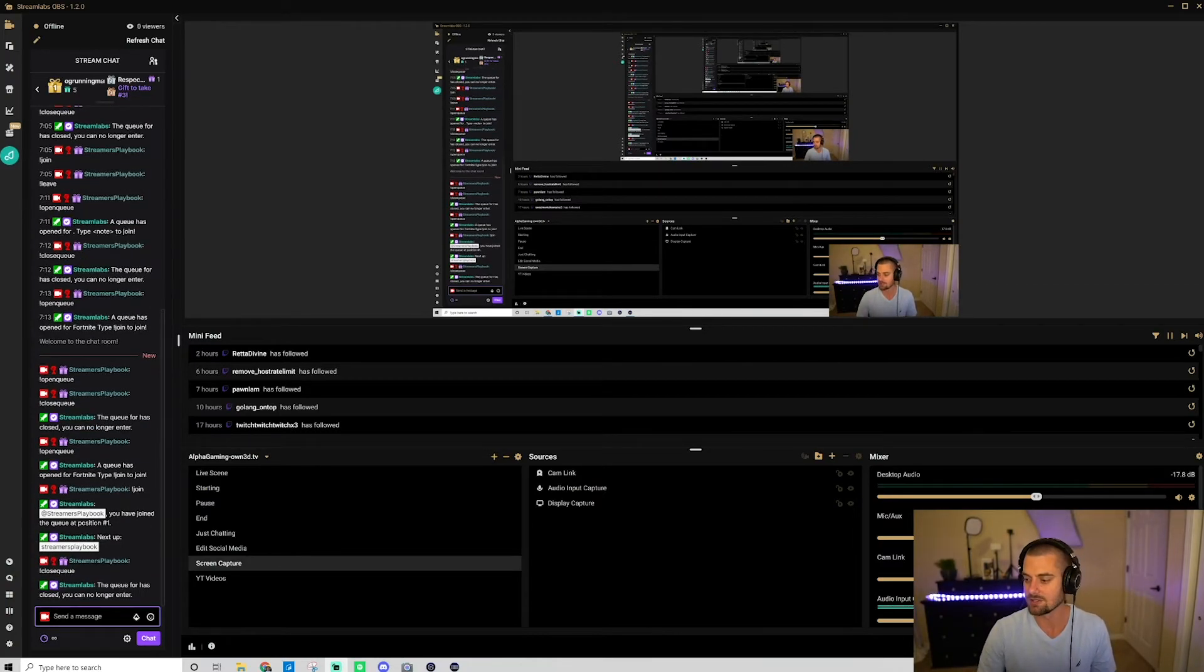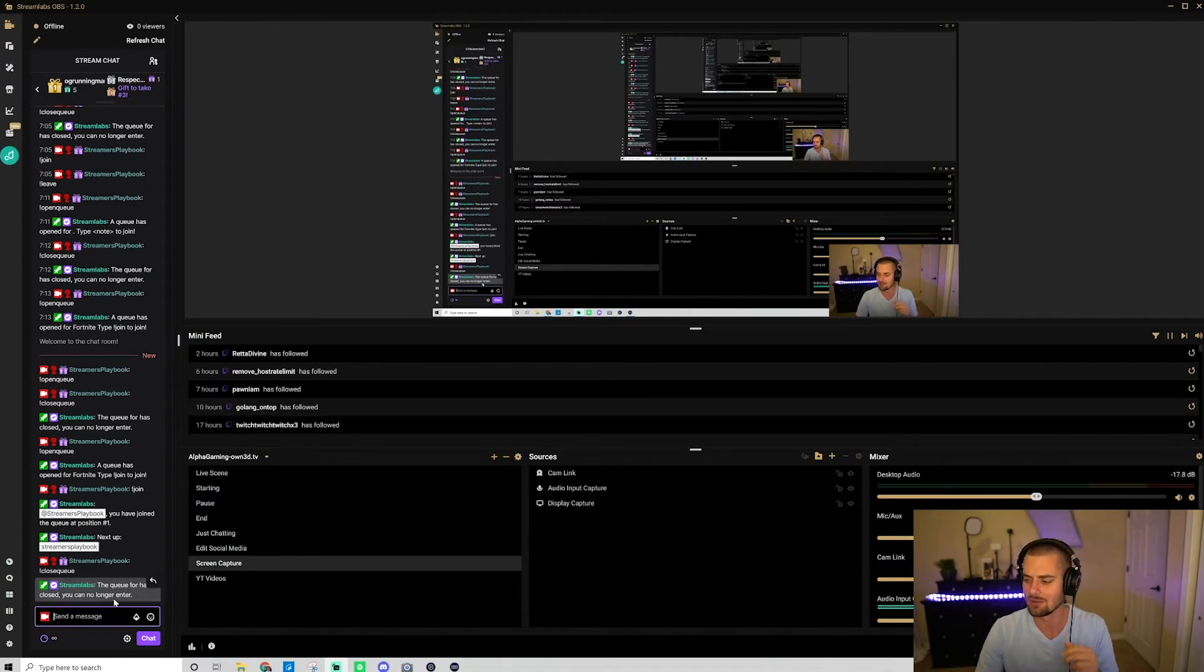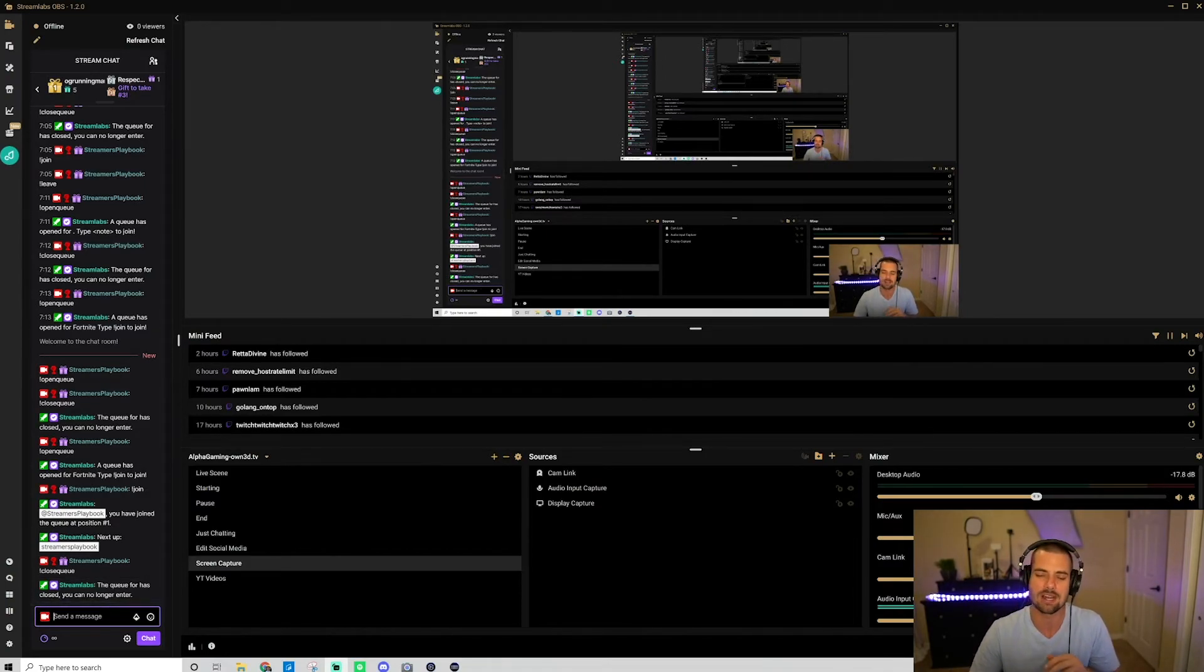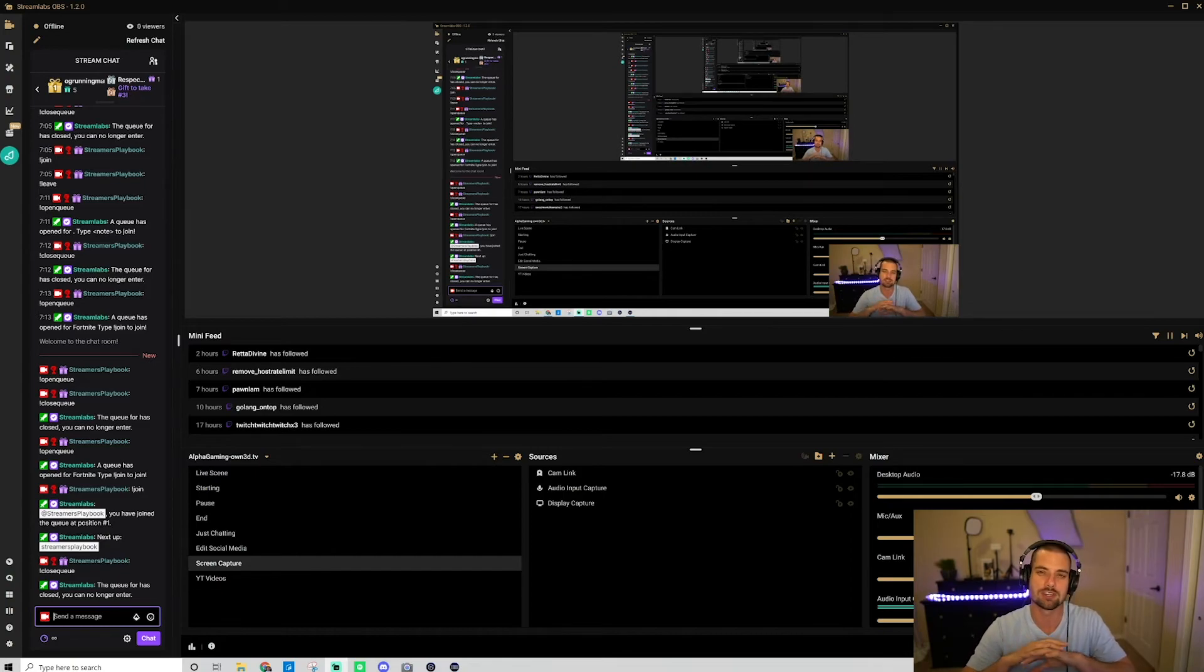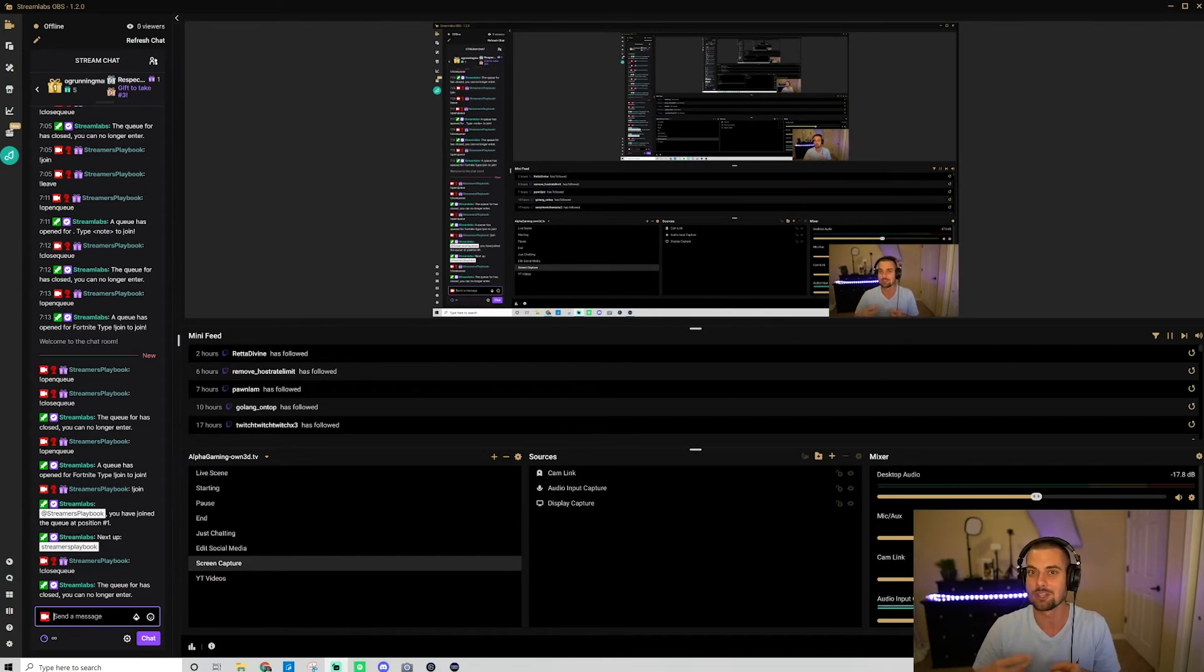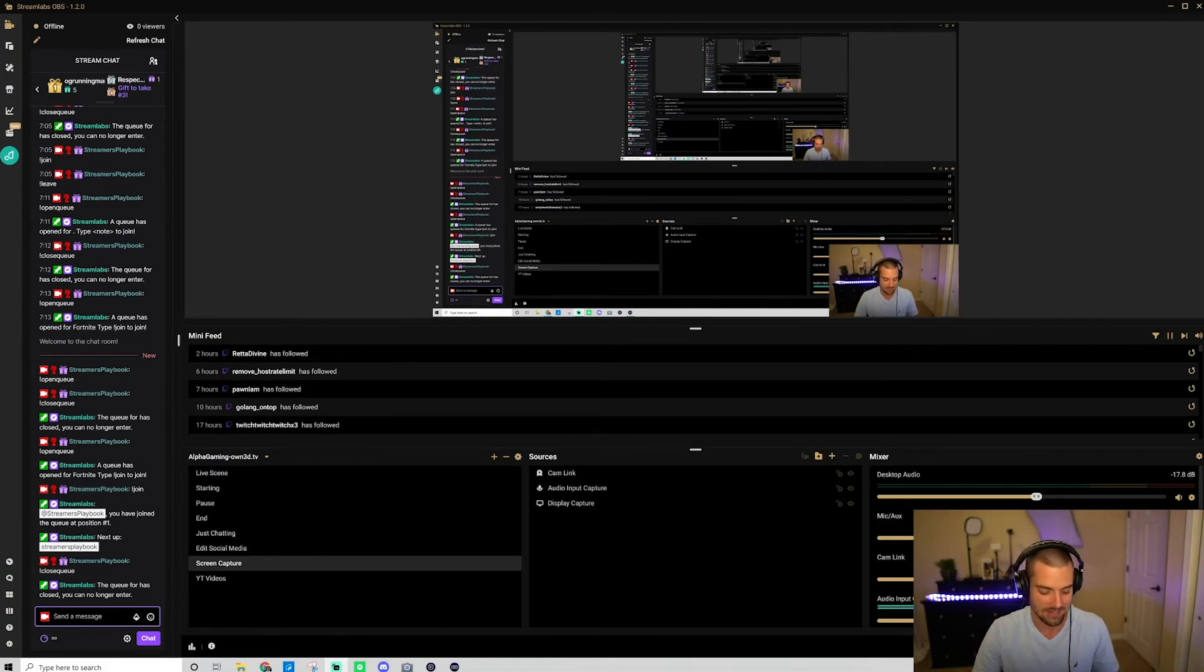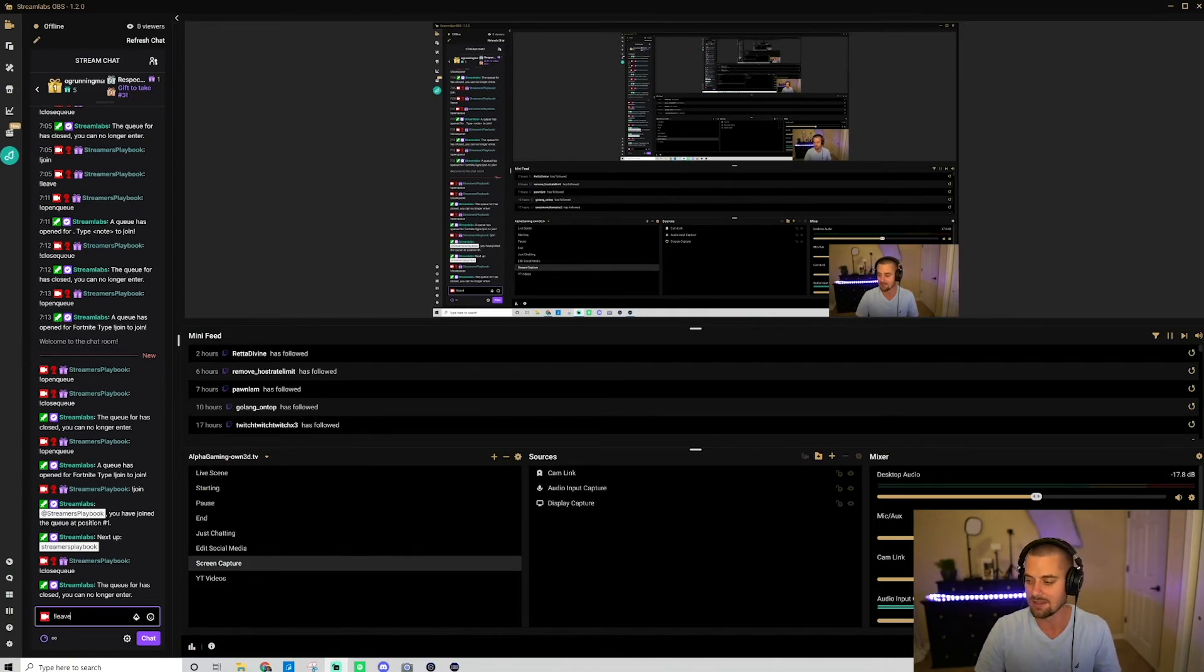And as you see there, it says the queue for, and you would put in the name Fortnite or whatever the queue is has closed, you can no longer enter. So now users in your chat, they can't join anymore. But let's say someone was in your queue and they decided, hey, you know what, this person's kind of whack, I don't want to play with them anymore, they would just type in exclamation point leave and then they would leave the queue.